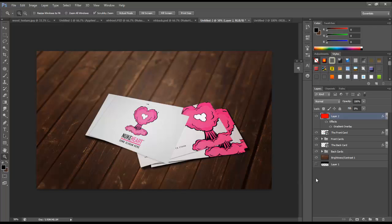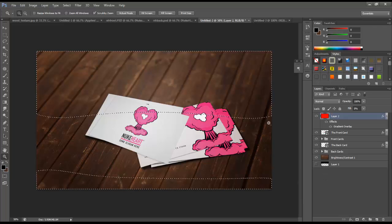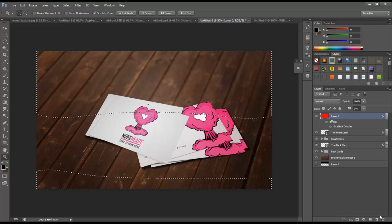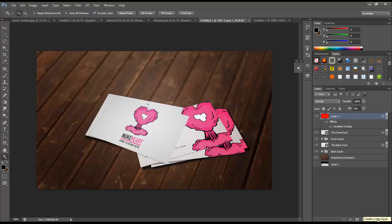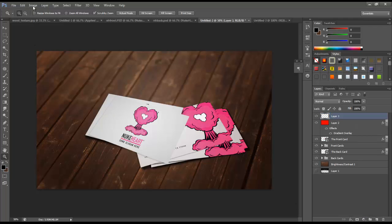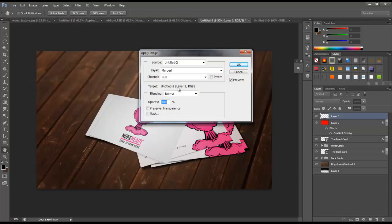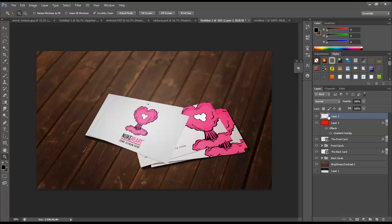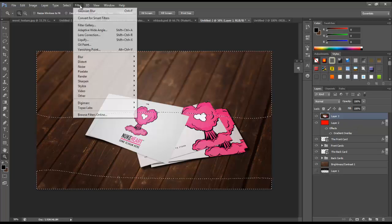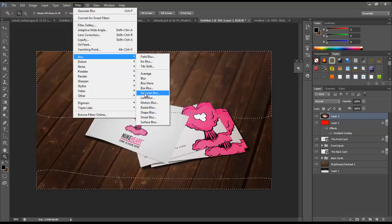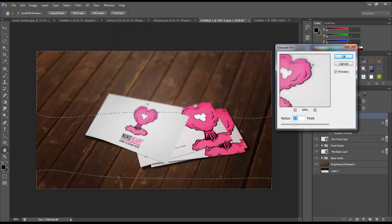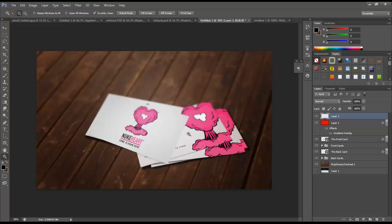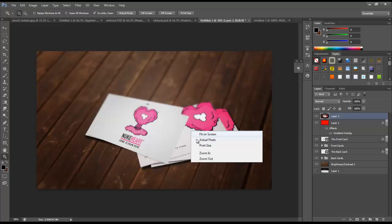For the final step, create a new layer, go to Image > Apply Image, make sure blending is set to Normal, and click OK. Now we have a layer at the top that's basically a flattened composite of everything below. Apply a Gaussian Blur to this layer — go to Filter > Blur > Gaussian Blur — and you'll notice the cards are getting blurred as well. Click OK and that's pretty much it.